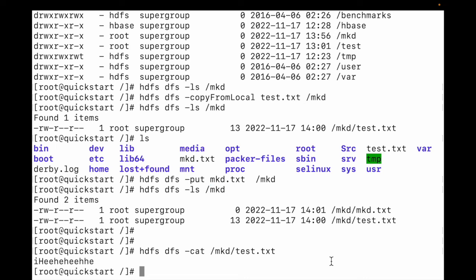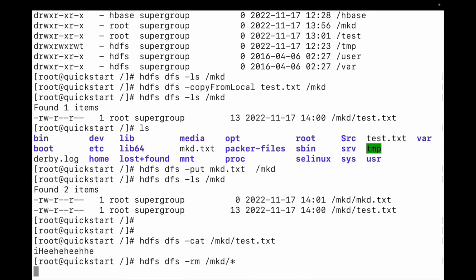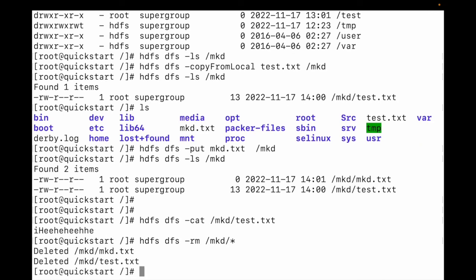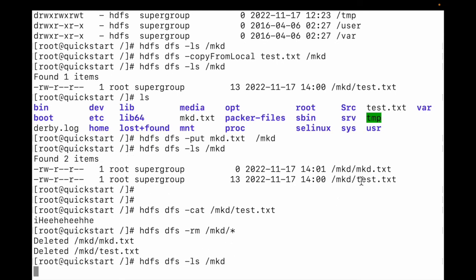If we need to delete files from this directory, the command is: hdfs dfs -rm, then mention the directory mkd and use a wildcard to delete everything. You can see mkd.txt is deleted and test.txt is deleted. Let me do a list — you can see nothing is there.